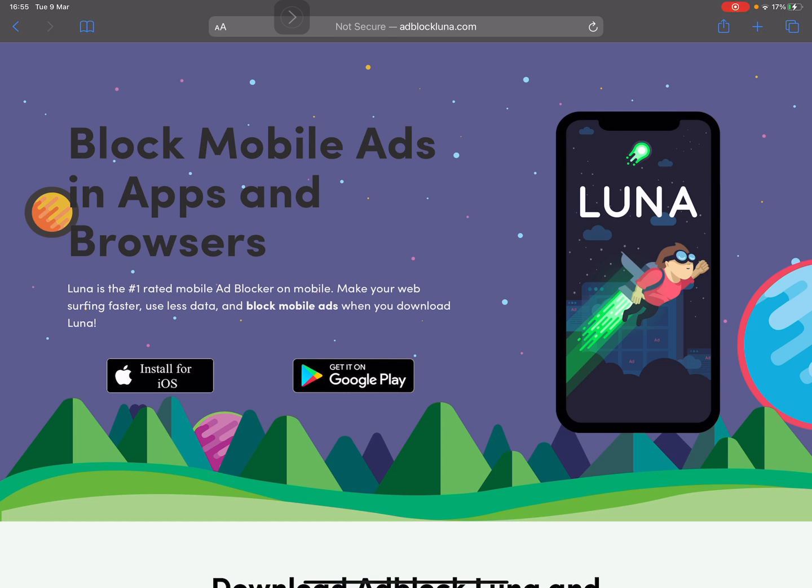Every time an ad comes up, because it's got a privacy setting on it, it automatically cuts off me being able to record it and audio because of copyright type stuff, so I'm unable to record.